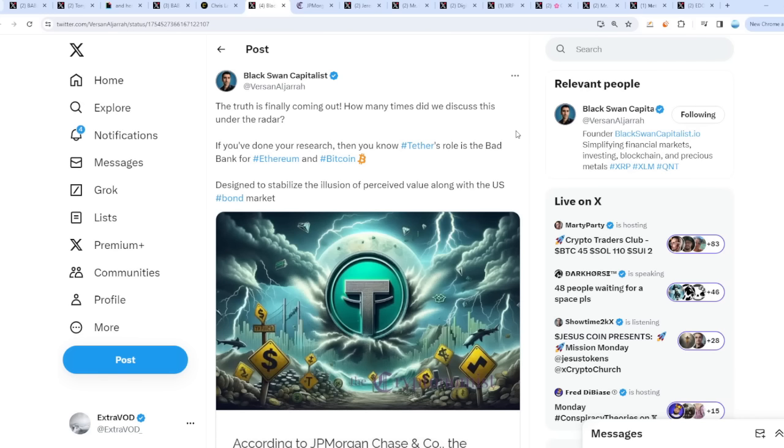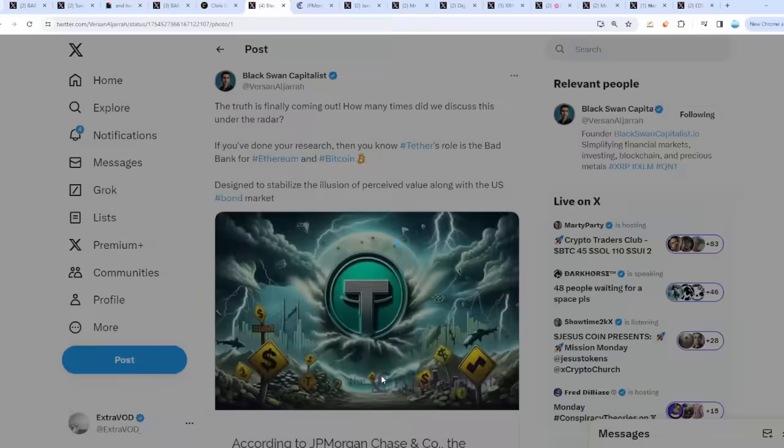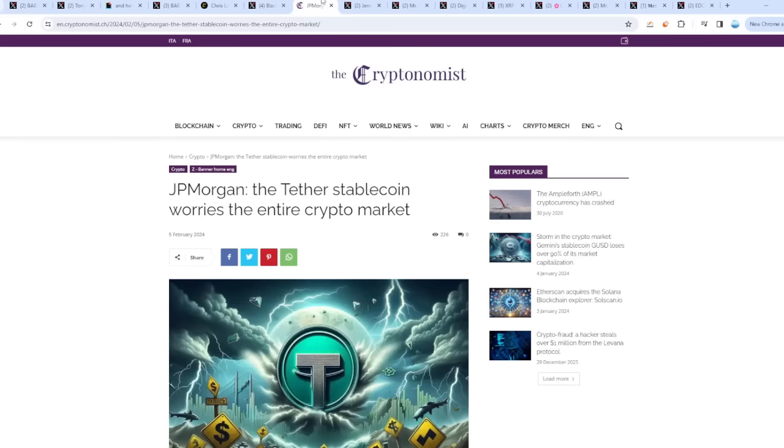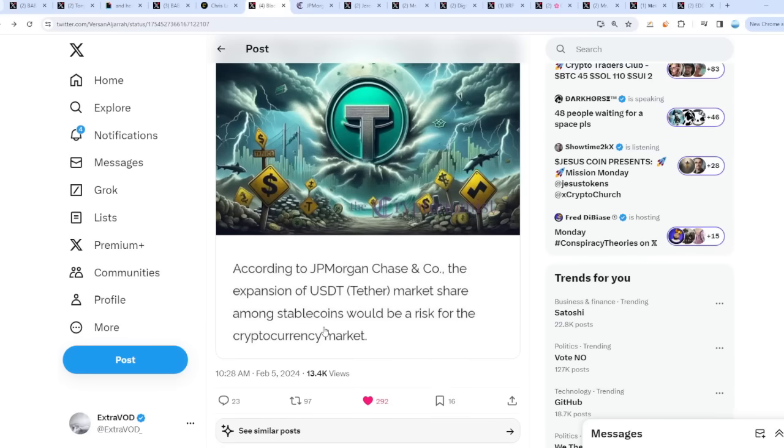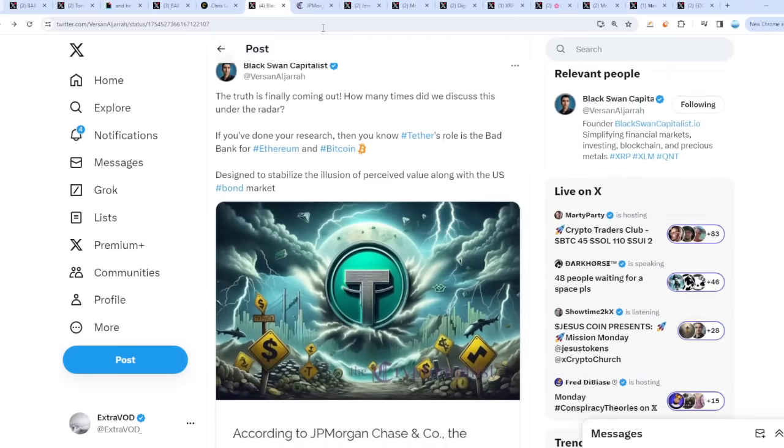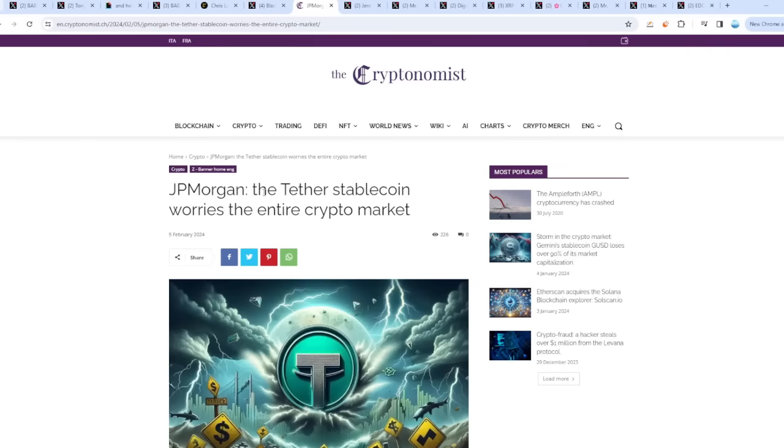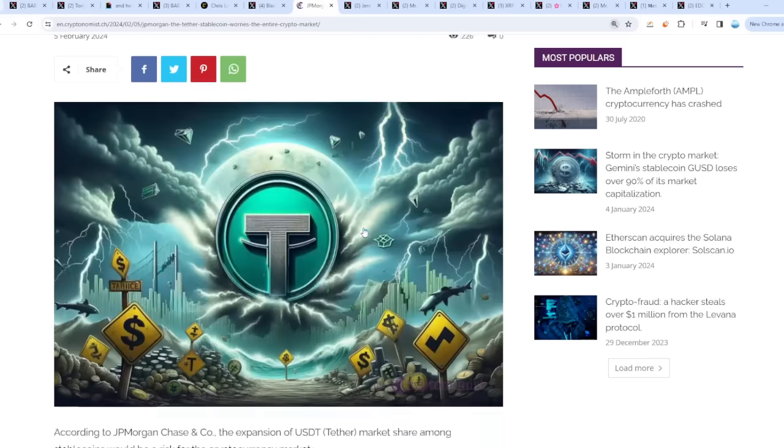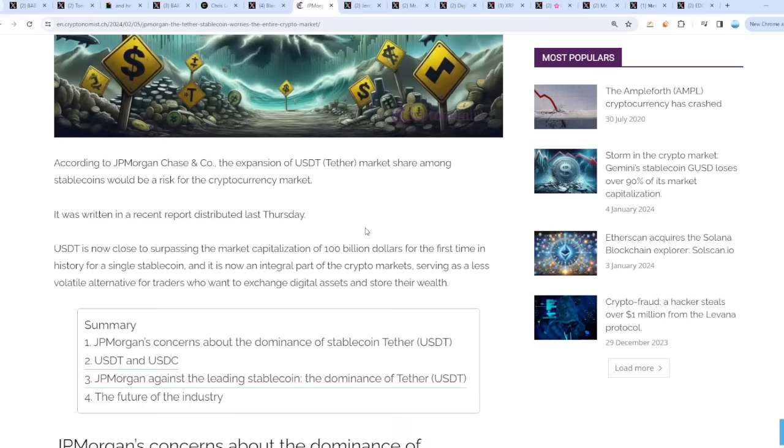When we talk about Bitcoin, it obviously ties into Tether. It all comes together. The truth is finally coming out. How many times did we discuss this? Under the radar, if you've done your research, then you know Tether's role is the bad bank for Ethereum and Bitcoin, designed to stabilize the illusion of perceived value along with the nefarious bond market. According to JP Morgan, look at this - the expansion of USDT Tether market share among stablecoins would be a risk for the cryptocurrency market. JP Morgan says the Tether stablecoin worries the entire crypto market. When one implodes, the other goes with it. This is all coming together. No one else is saying this, or we said it literally years ago. Time is coming - the grim reaper is marching forward every single day.